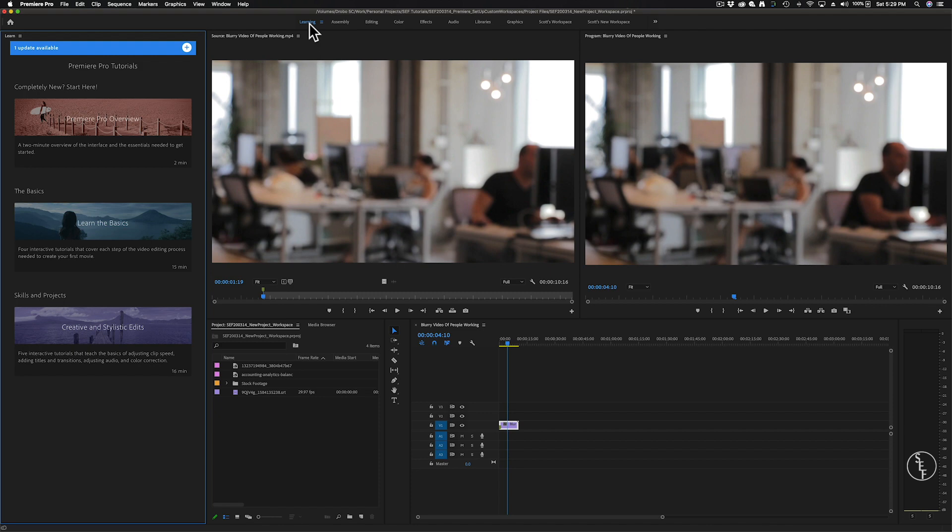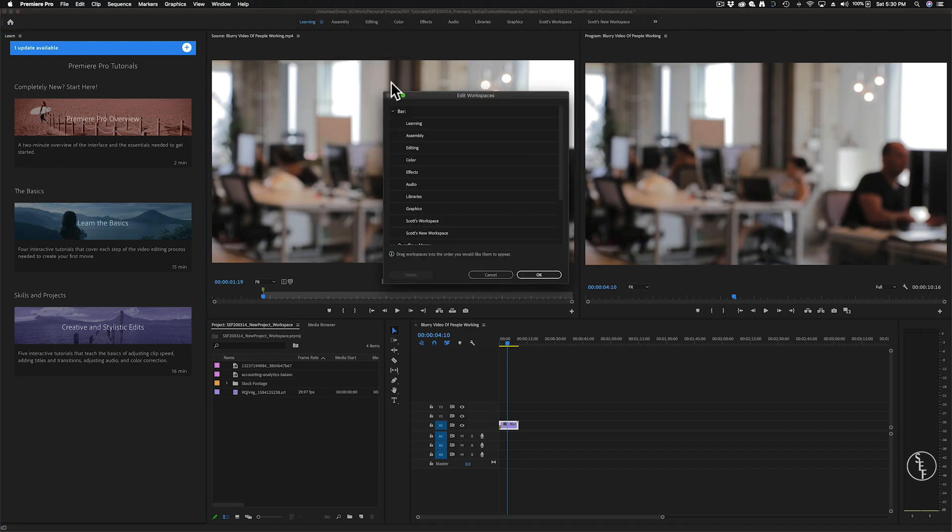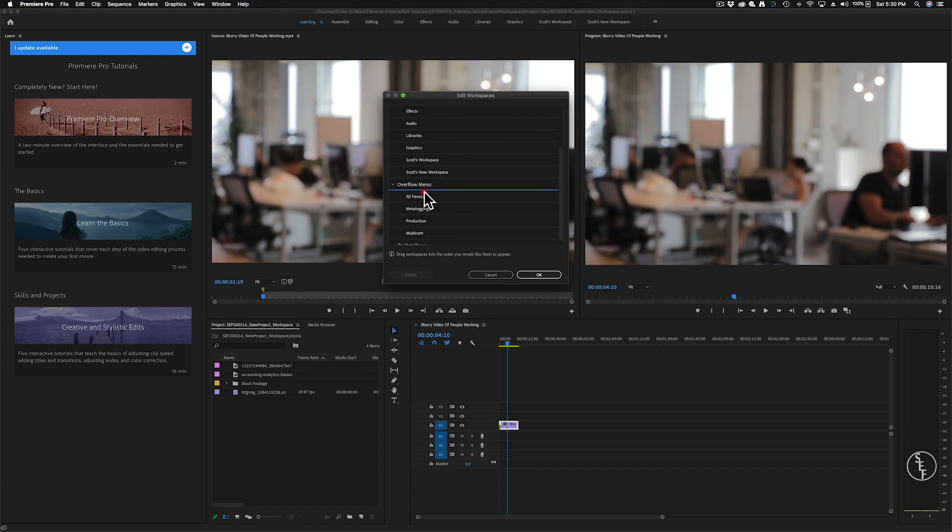So with the learning tab, Adobe has set up learning materials around how you can get started in Premiere. They're short clips that introduce you to the program and the essentials that you'll need to start editing. This is a great panel to have if you're just starting out and want an overview of Premiere, but for editors who are familiar with the program, this panel isn't very necessary. So to hide this panel, we can right click on the list icon, click Edit Workspace, then we can drag the learning tab down to Do Not Show.